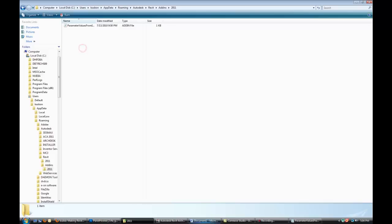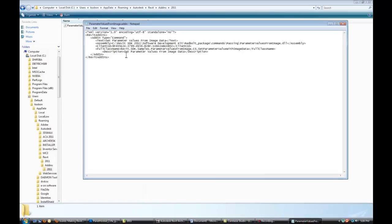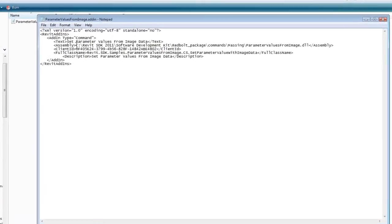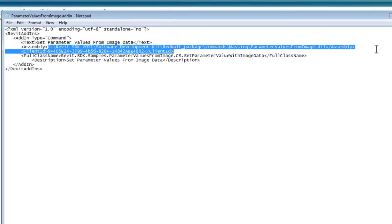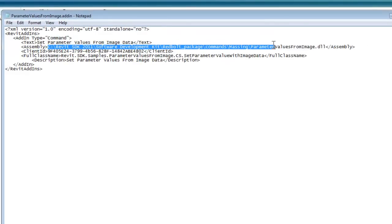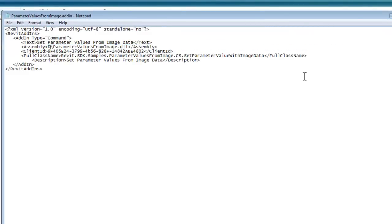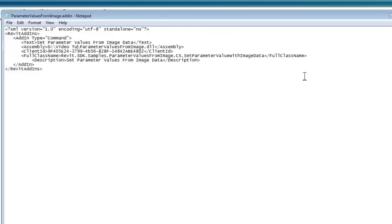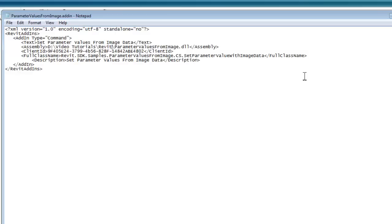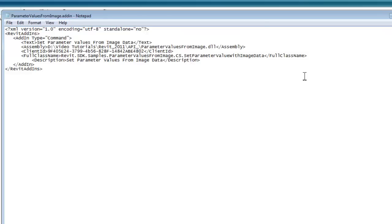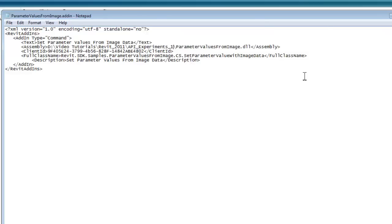So in this example, I'm going to be extracting it to my D folder. It's going to go into Video Tutorials, Revit 2011, and then API Experiment Underscore 1.